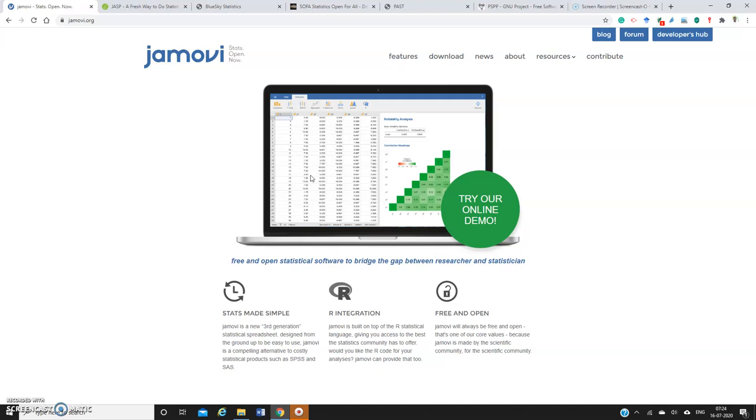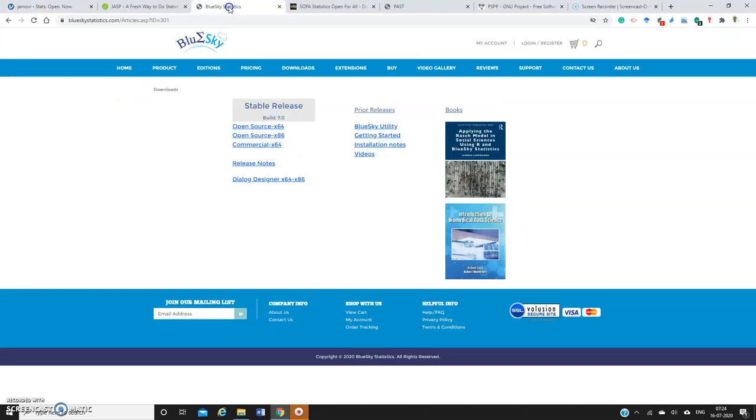Most of the Indian researchers are most comfortable with SPSS. One can also use this Jamovi or JASP. The menus and windows, everything is exactly similar to SPSS, and then you can also make use of it.